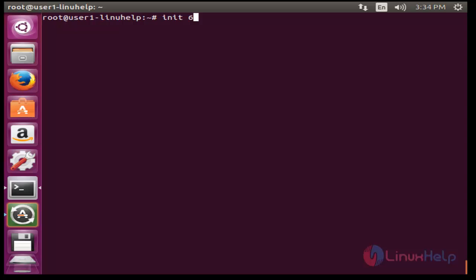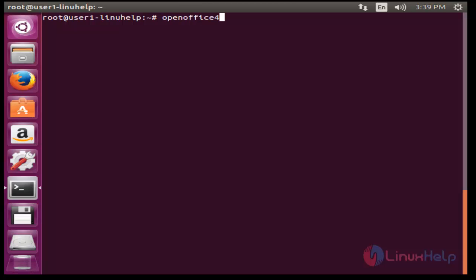Before opening Apache OpenOffice, you should restart your machine. After restarting machine, now I am going to open Apache OpenOffice package.